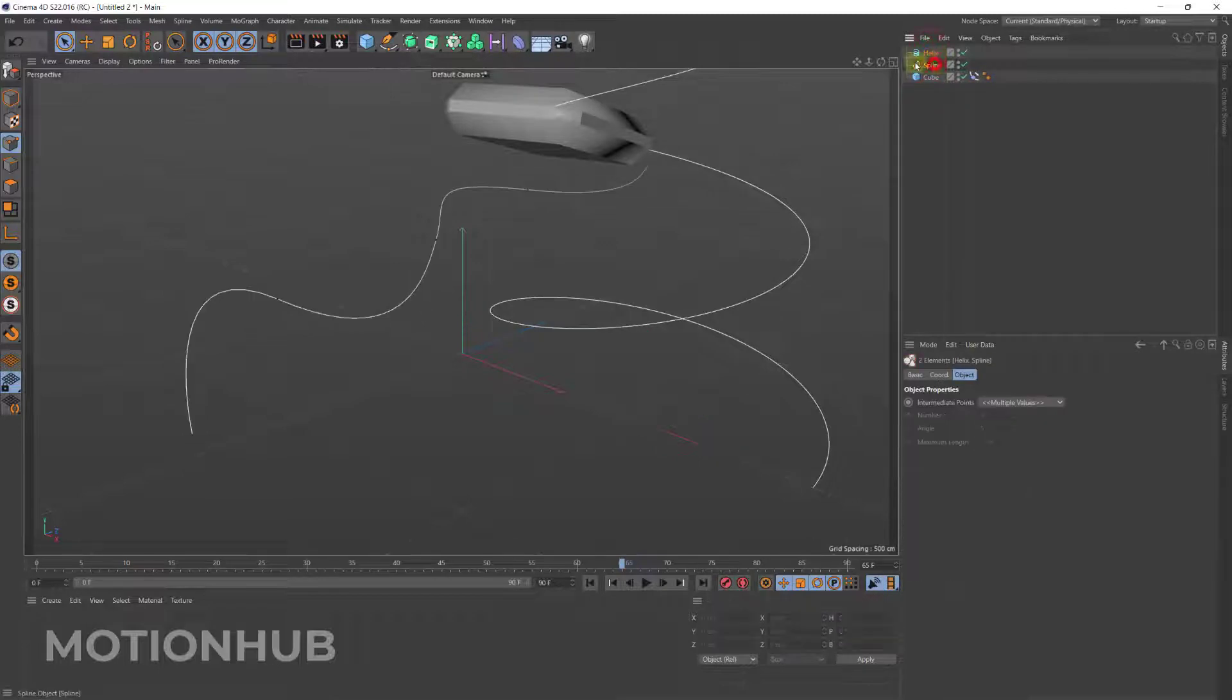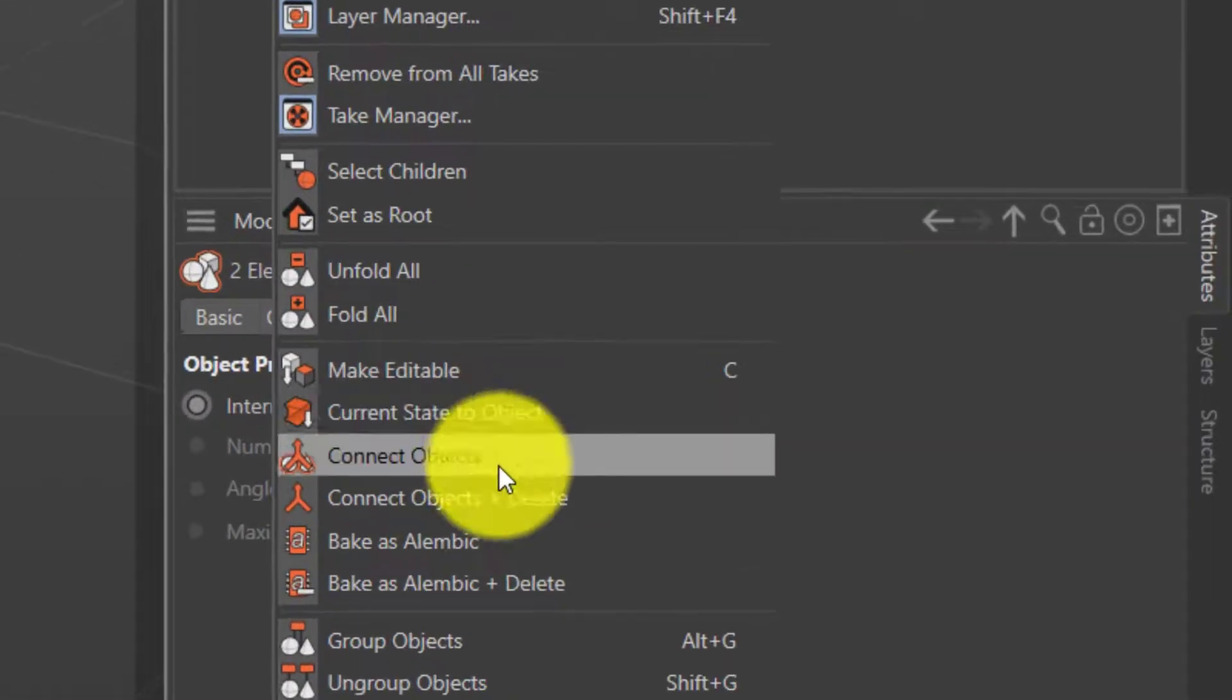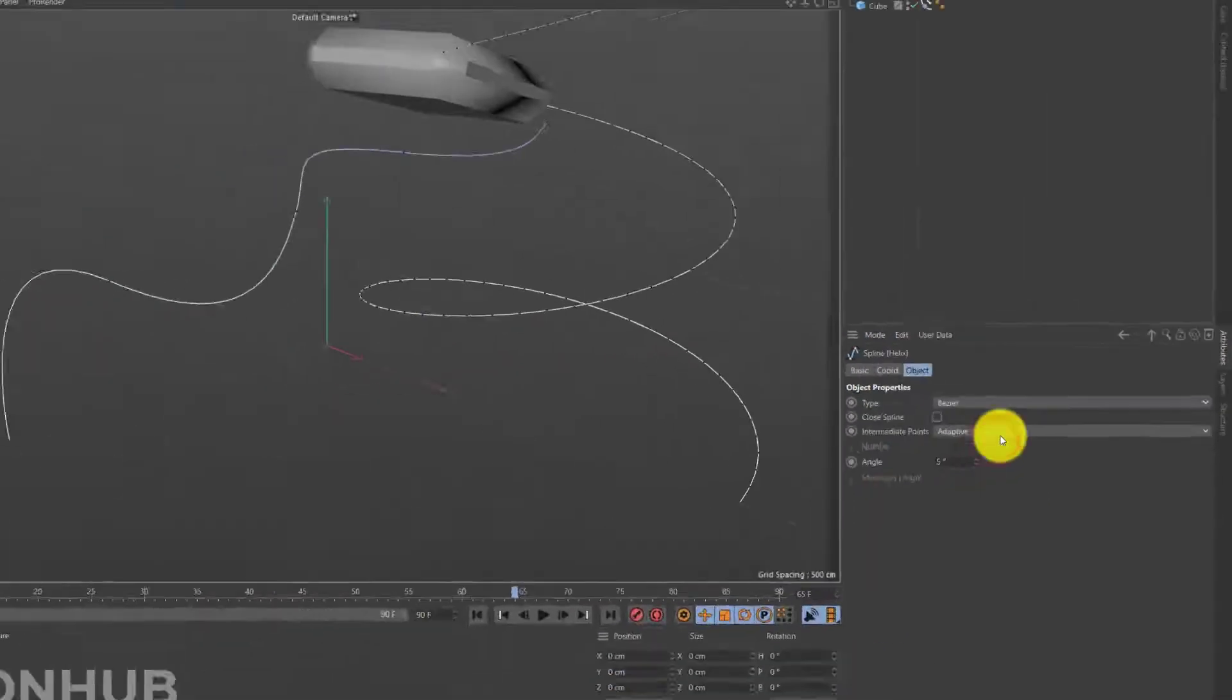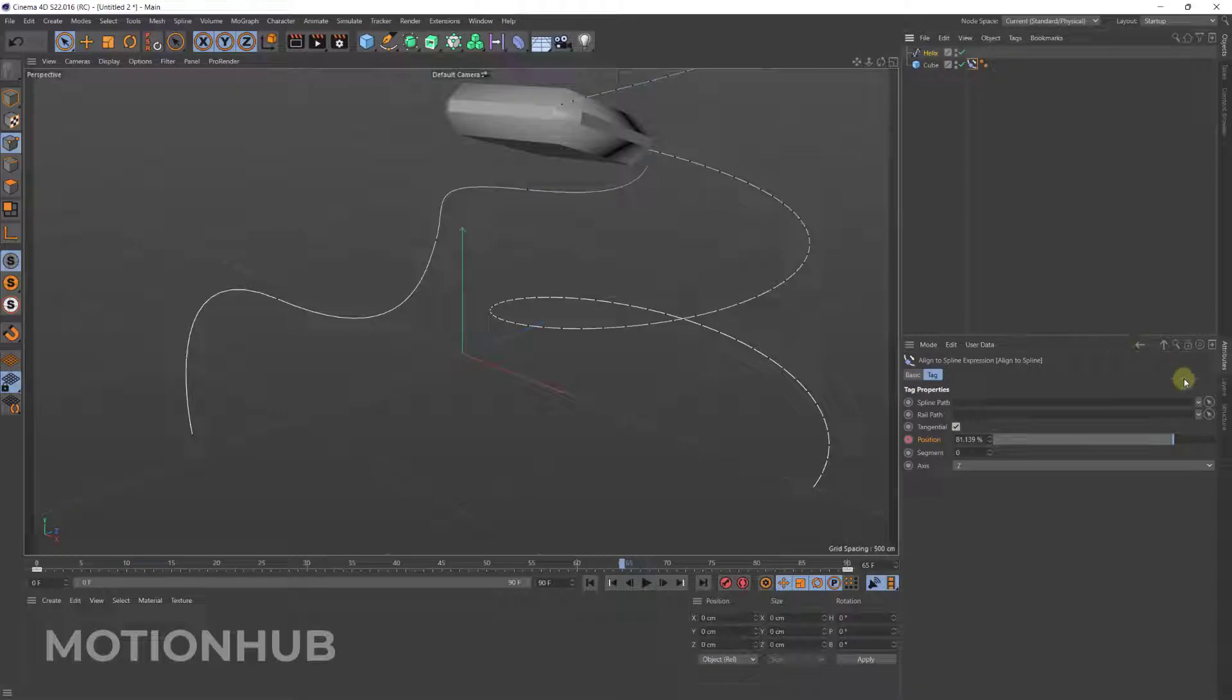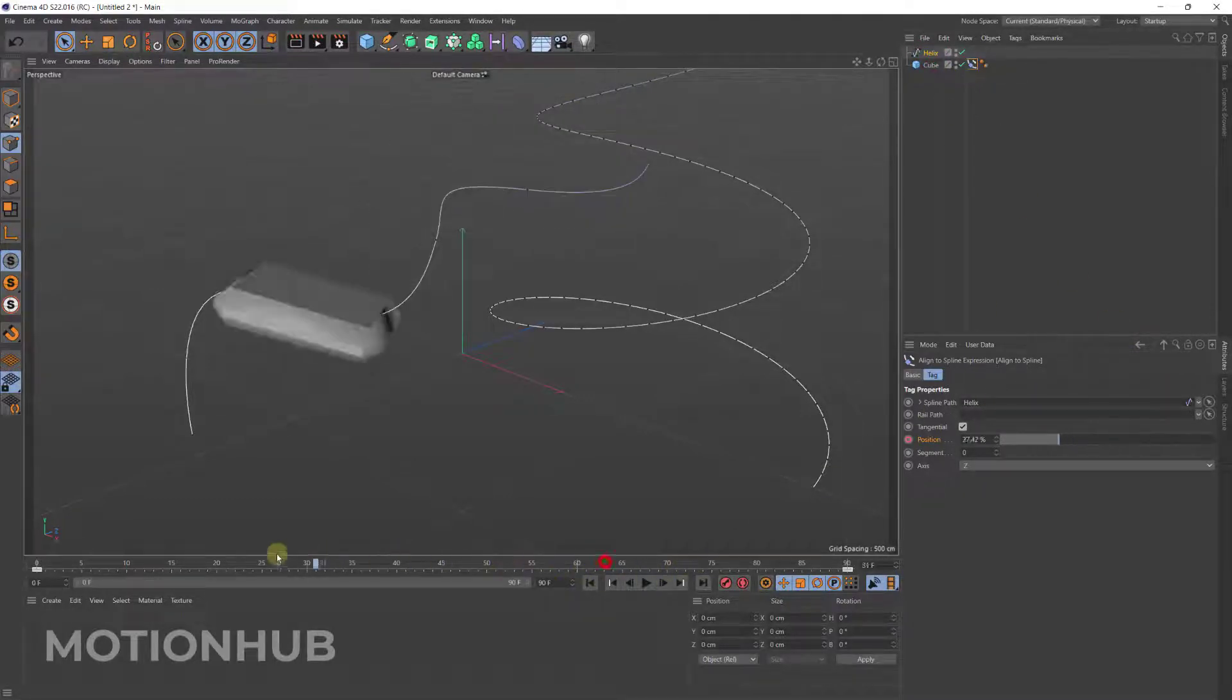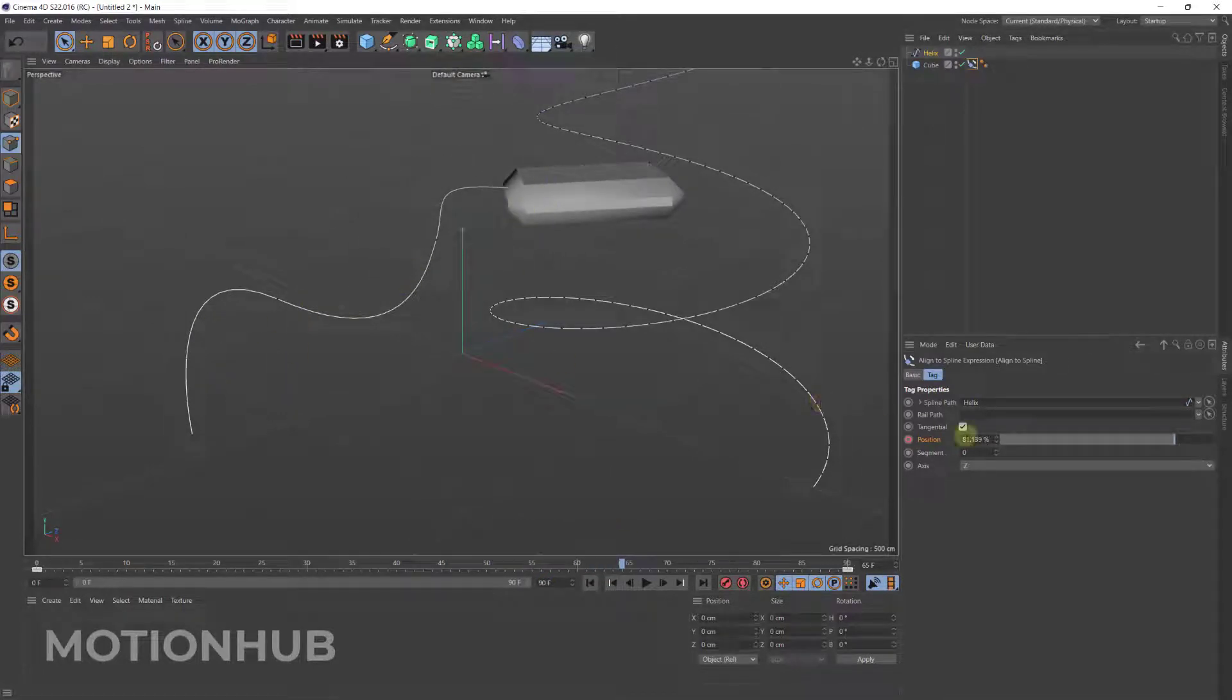Now if you go to the align to spline tag and of course you drag the spline, now it will work again in the same path.